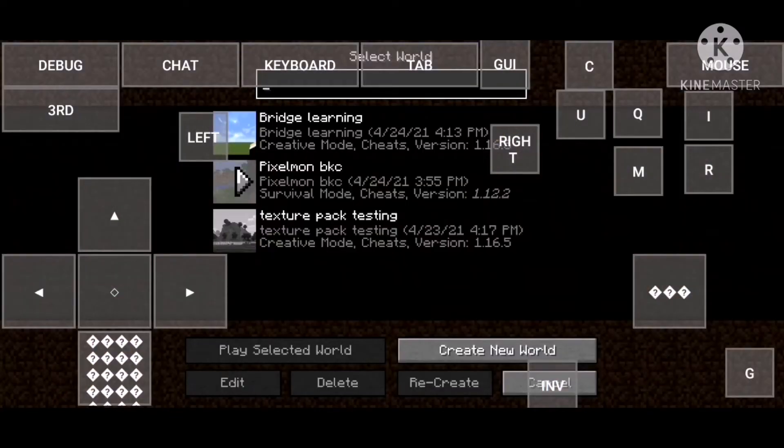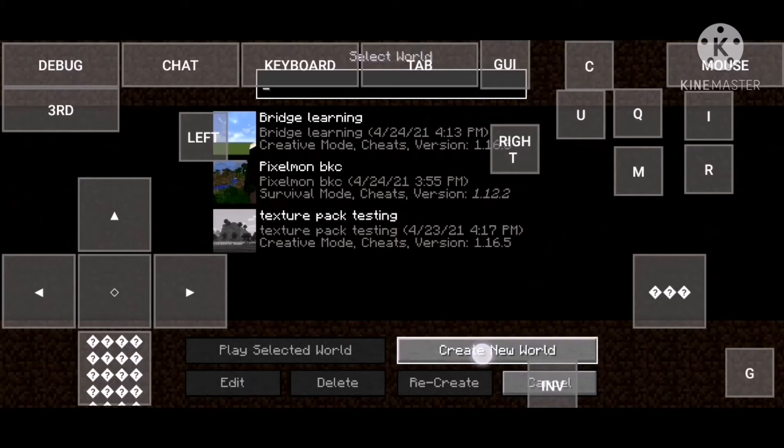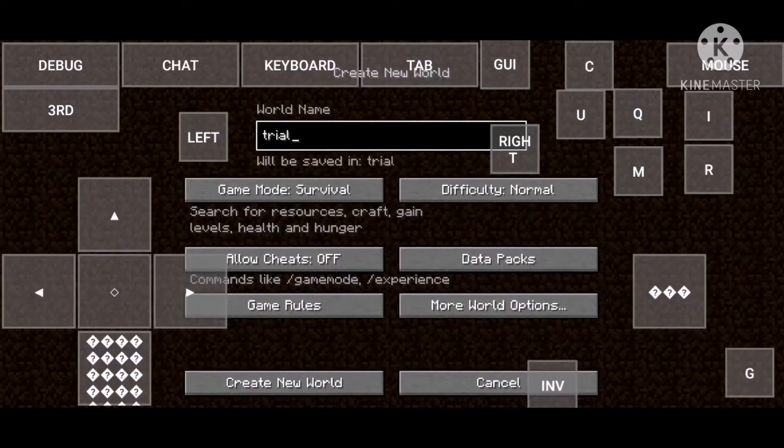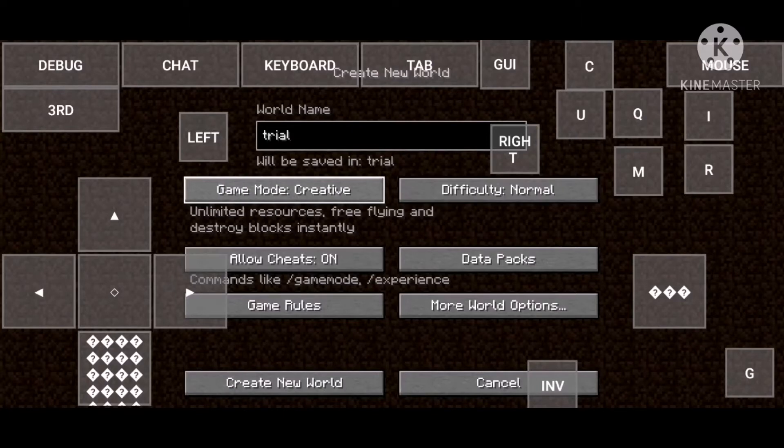Now click on single player and then click on create world. Name what you want. You can change the type of world like Super Flat, Floating Islands, etc.